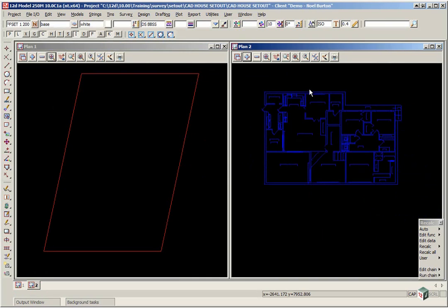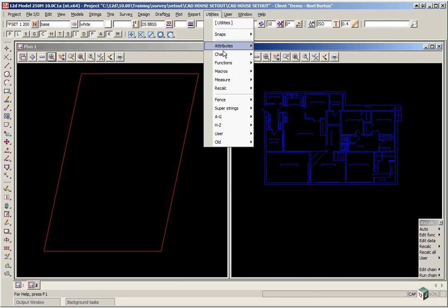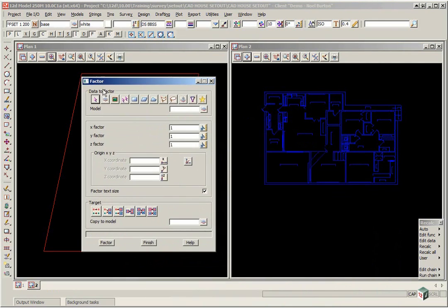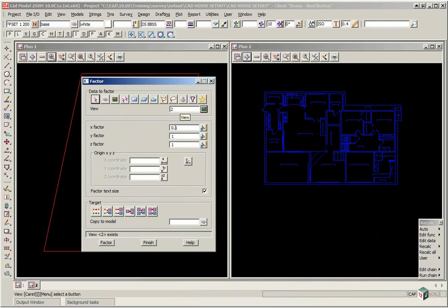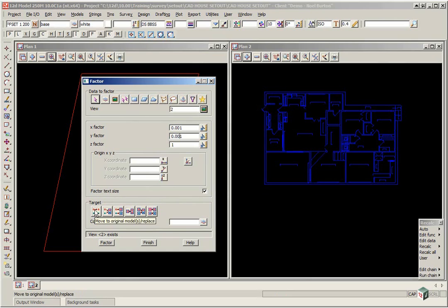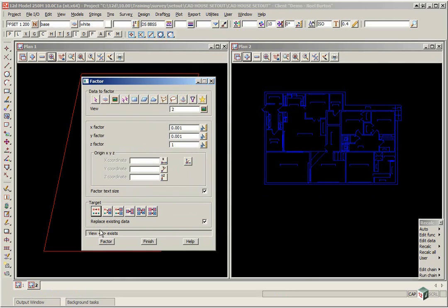Firstly, we're going to scale the house. Utilities A to G Factor. We pick everything in View 2. And we're going to give it a scale of 0.001 for both the X and the Y. The Origin X, Y, Z is actually irrelevant at this stage. So we can leave that optional. We're going to scale the text. And we'll leave the data in the same model, so we'll select Move to Original Models and click Factor.